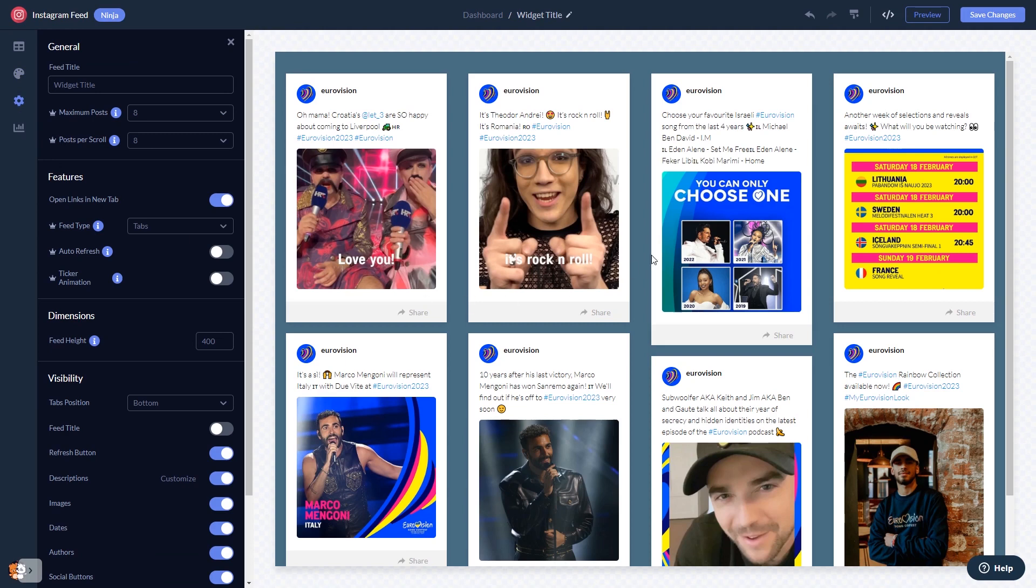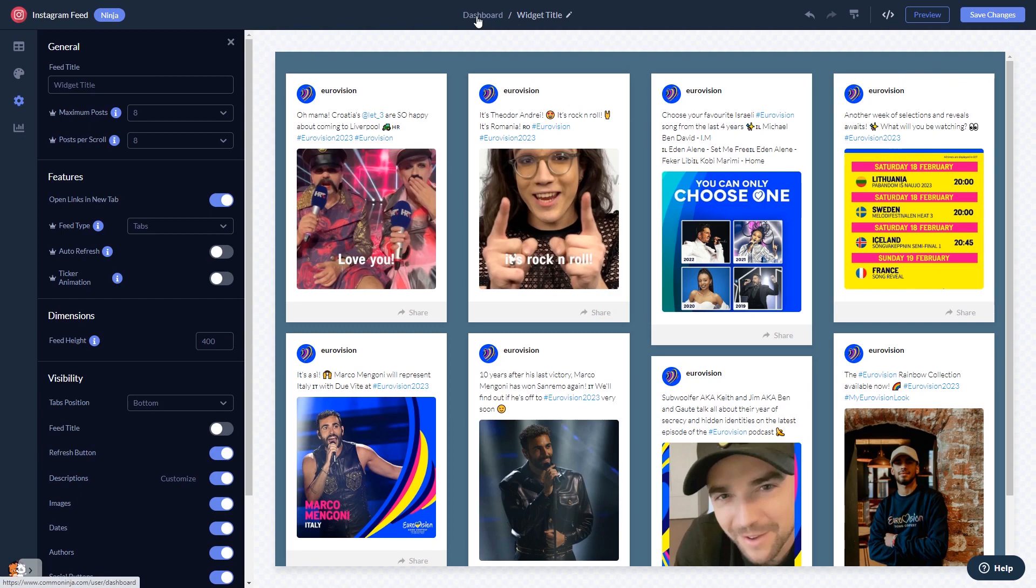When you're done, click the save changes button to save your work. If you don't have an account on Common Ninja yet, you'll have to register first. When you're ready to add the Instagram feed to your website, go back to the dashboard.